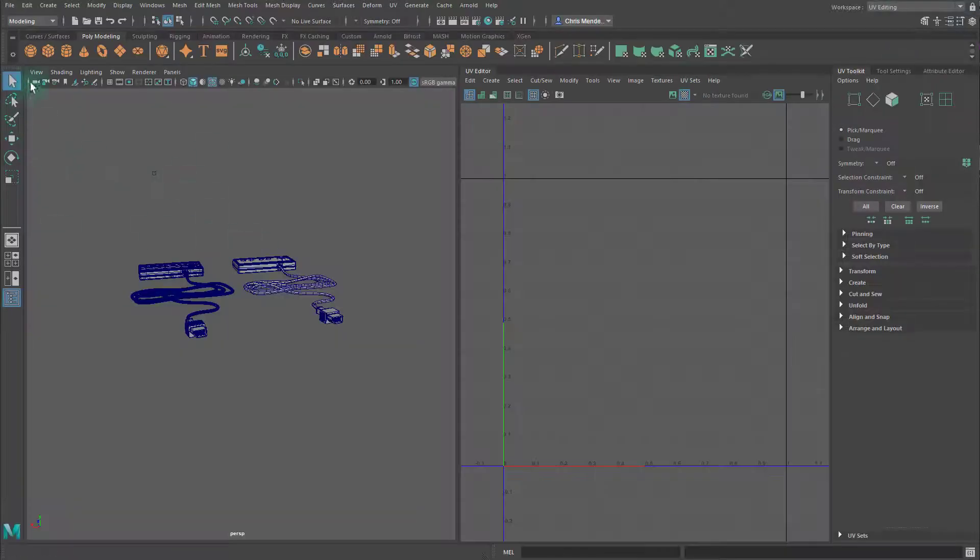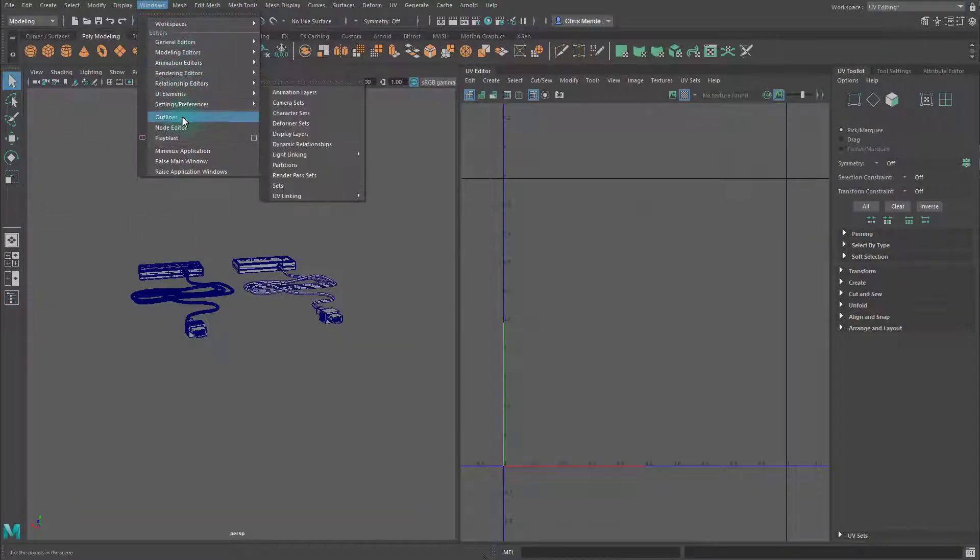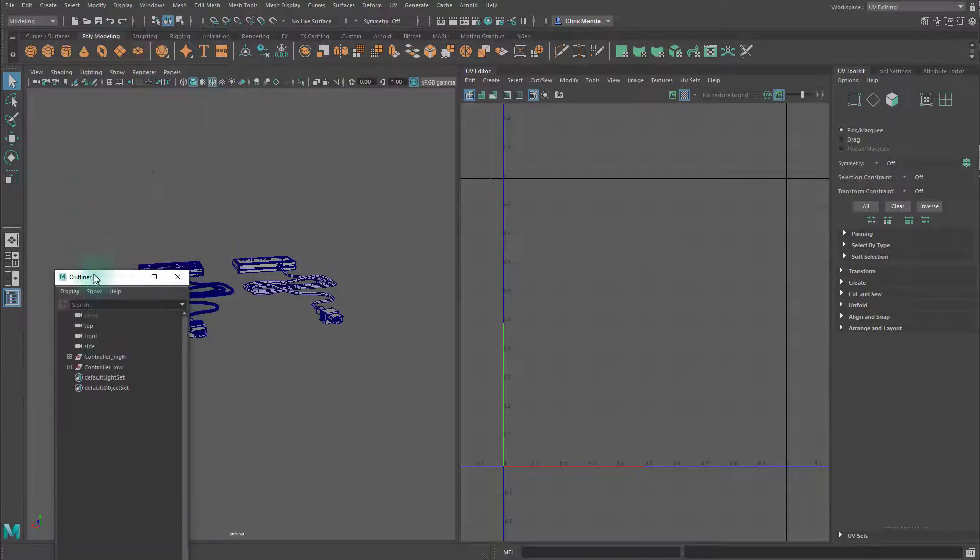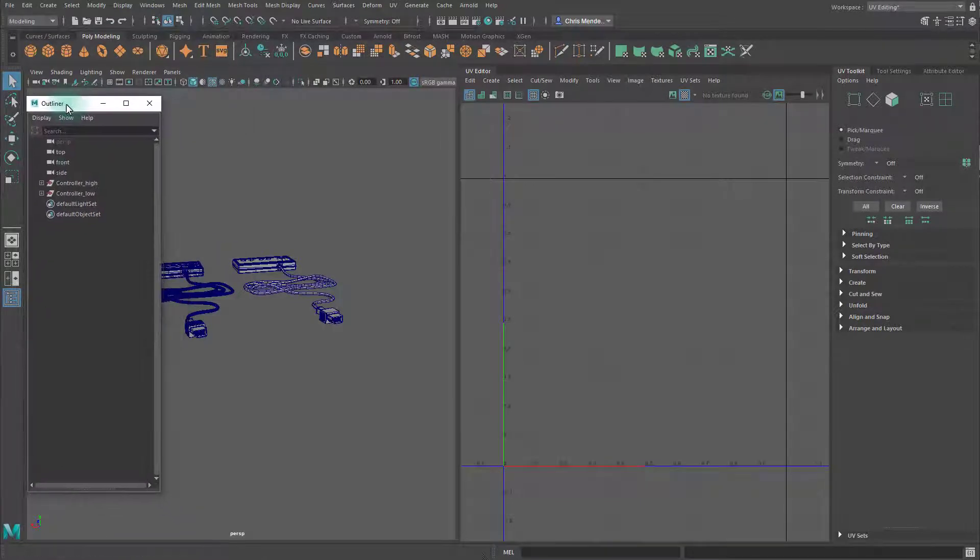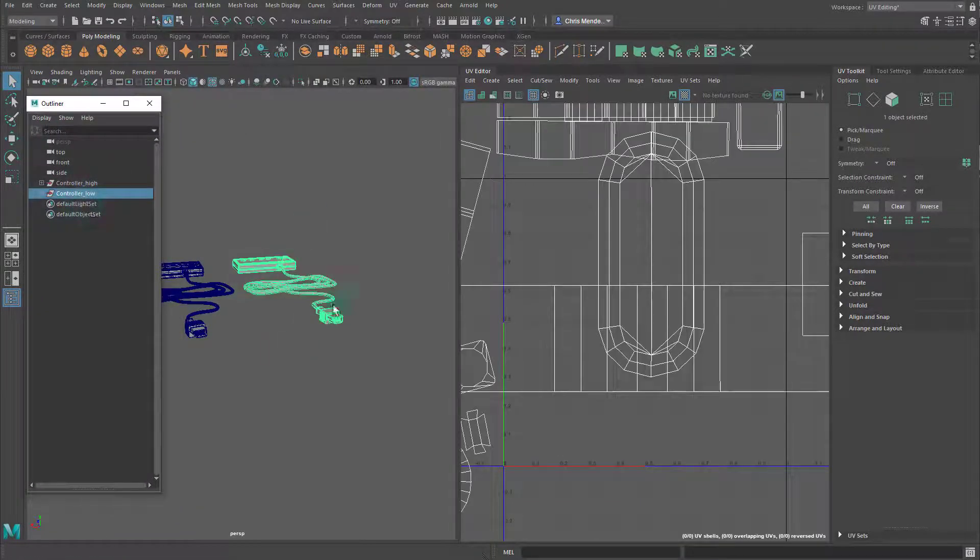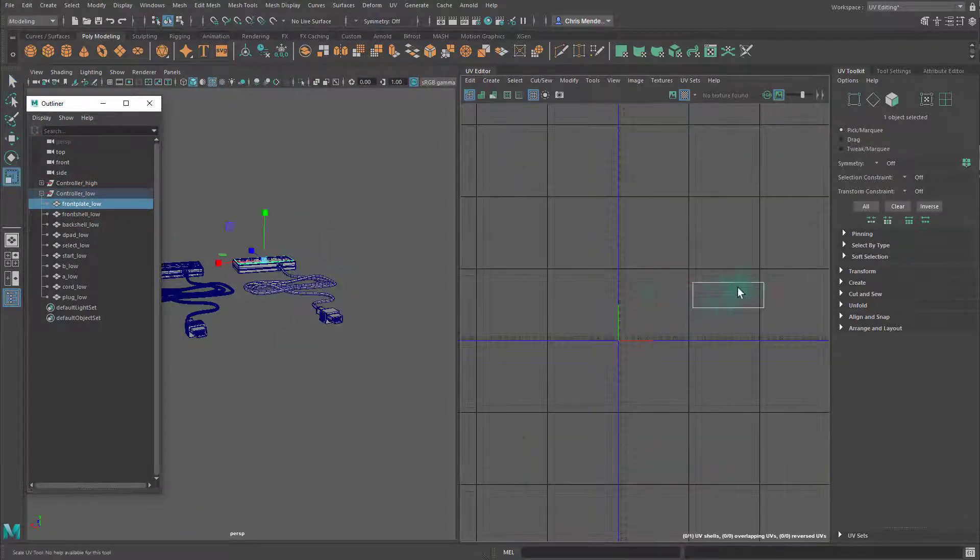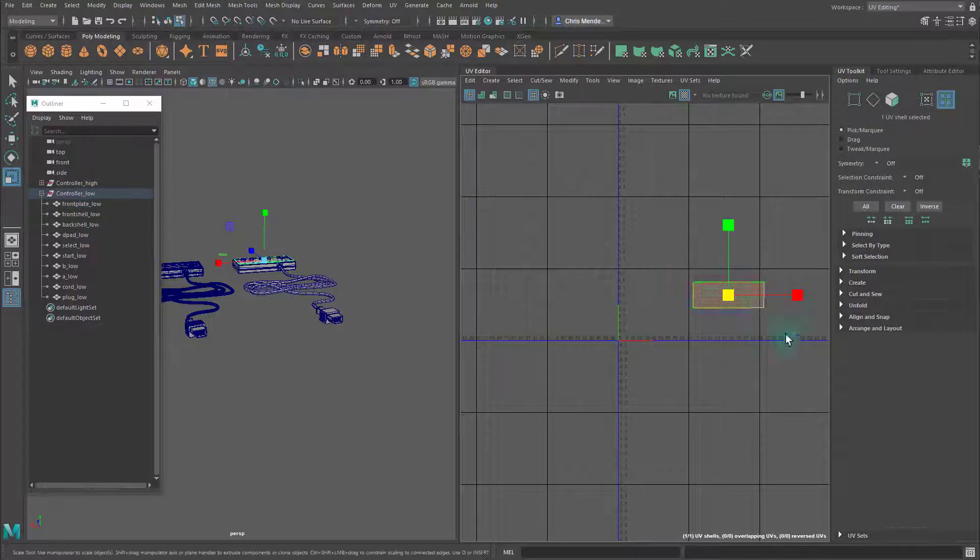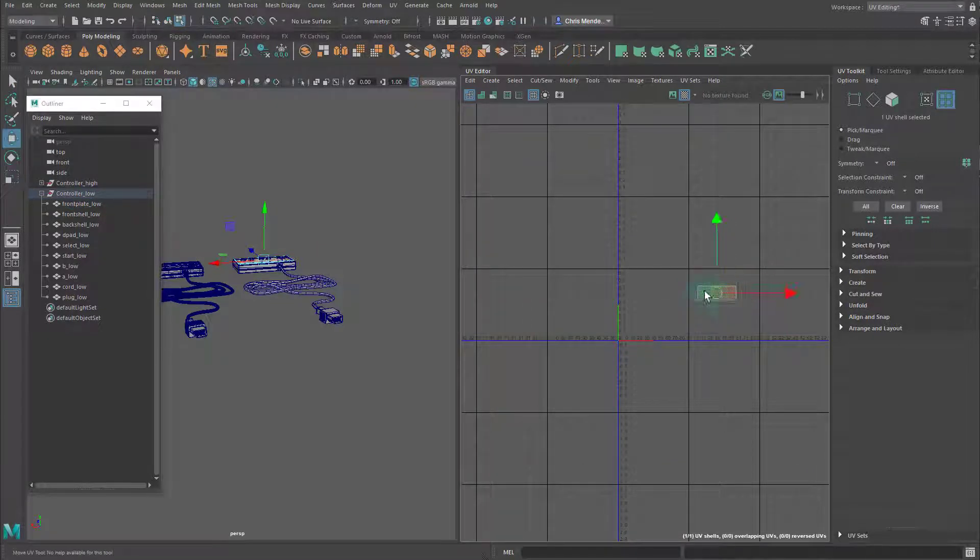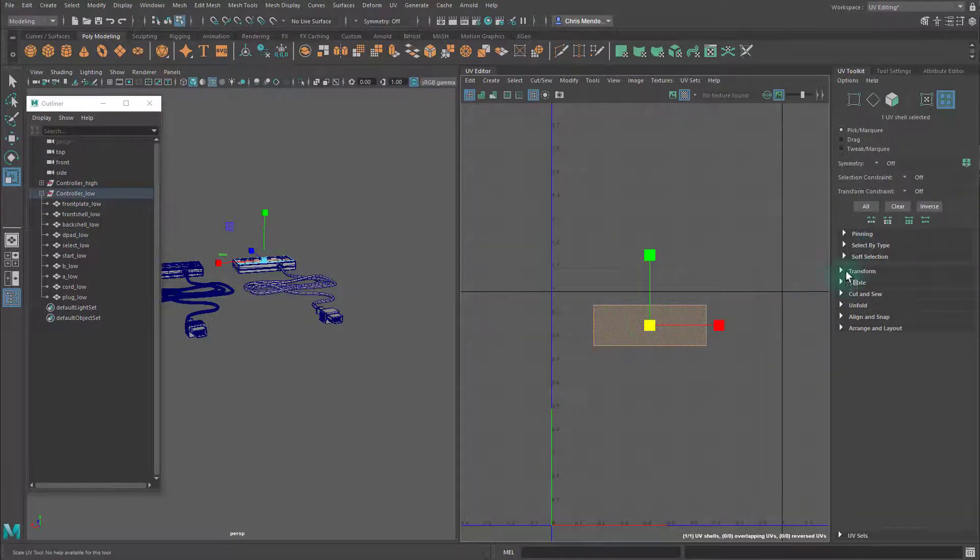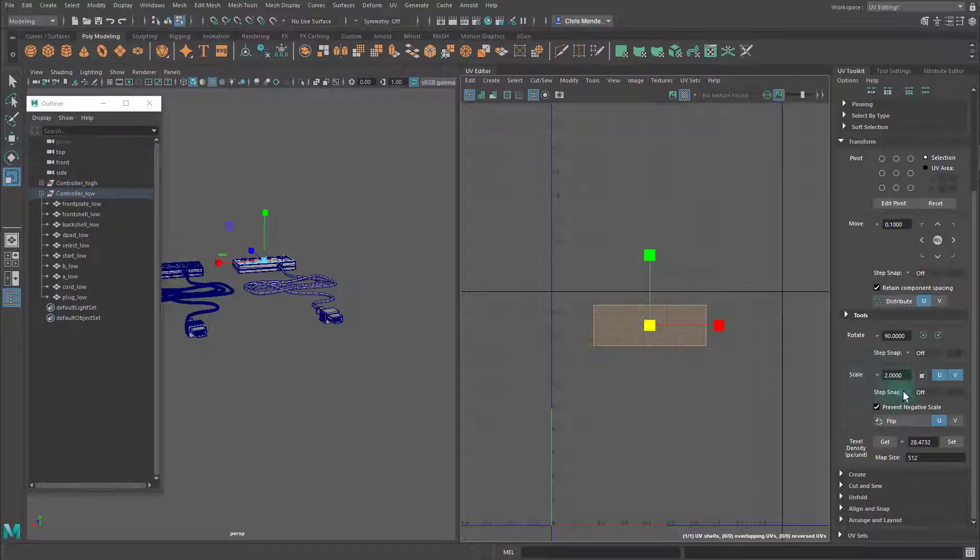Chris here again. Let's go ahead and arrange our UVs in the one-to-one space. I'm going to select the low-poly controller and start by moving this front shell here and scaling it down a bit.